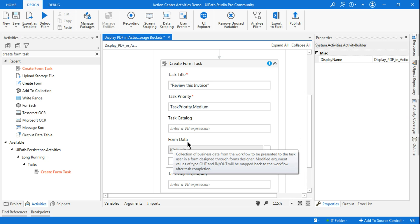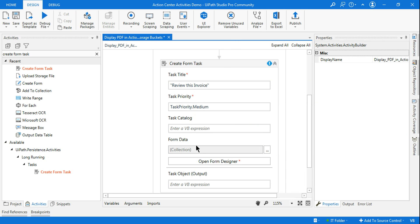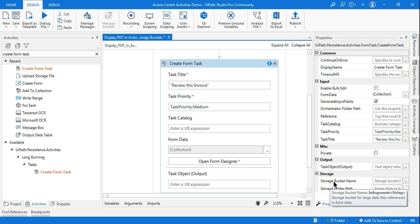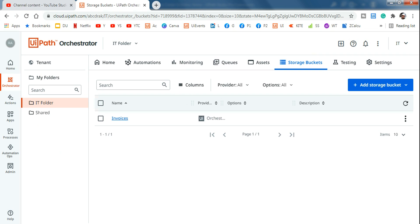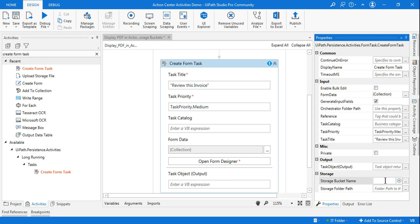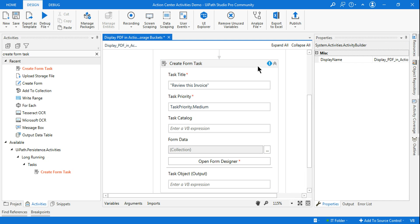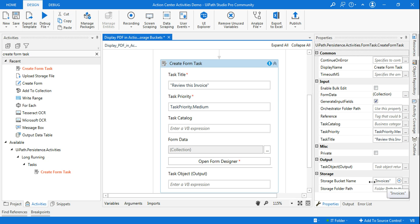A very important part is Form Data, but before getting to that, highlight the 'Create Form Task' activity. On the right-hand side in the Property panel, it's asking you to enter the storage bucket name. The name we gave was 'Invoices' — copy that and enter it within double quotes. The storage folder path is optional; since I'm connected to the IT folder, I'll leave it as is.